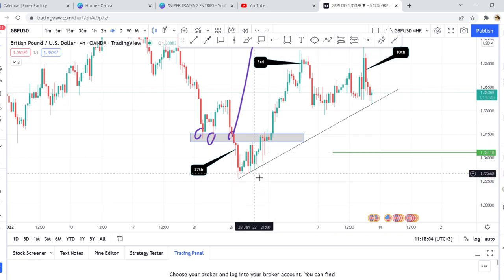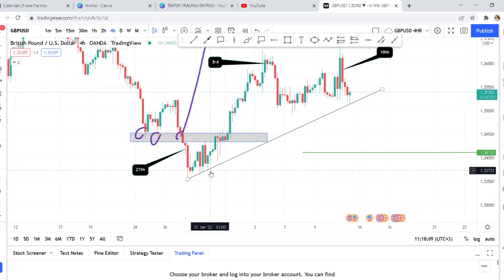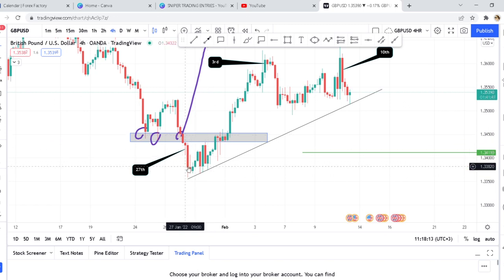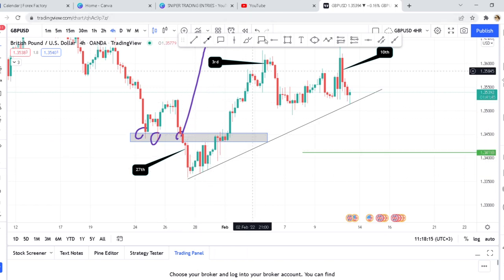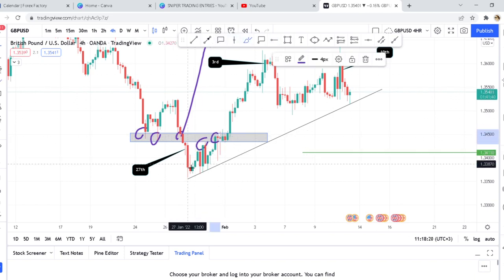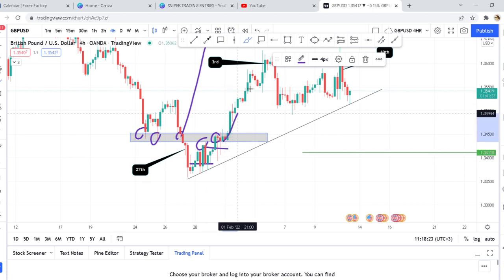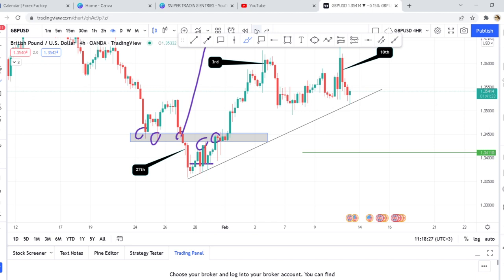You're now expecting the market to retest so you can start selling. And it does exactly what many people would think — the market comes back to the zone and starts getting rejection. So you have that idea in your mind: this zone was broken, the market needs to sell. People keep putting sell positions, and then guess what — the market goes up. That's the first example.